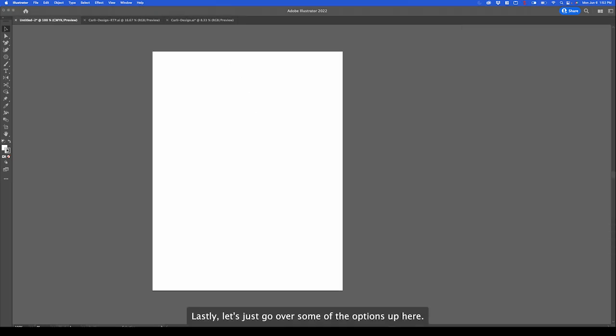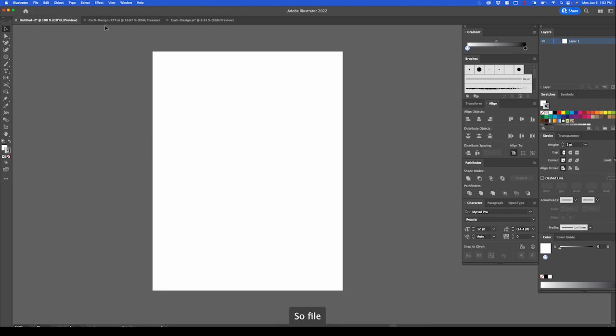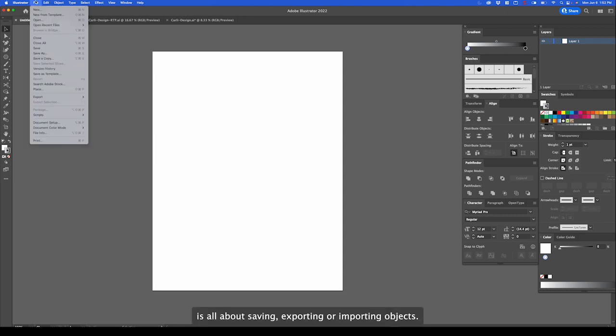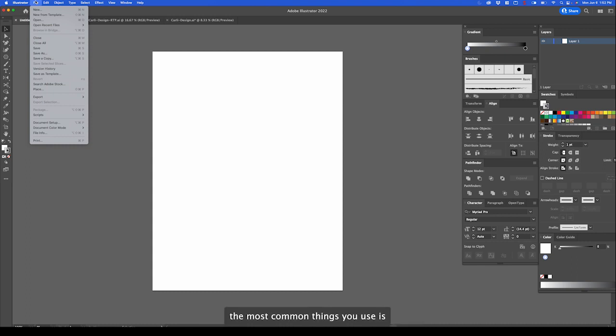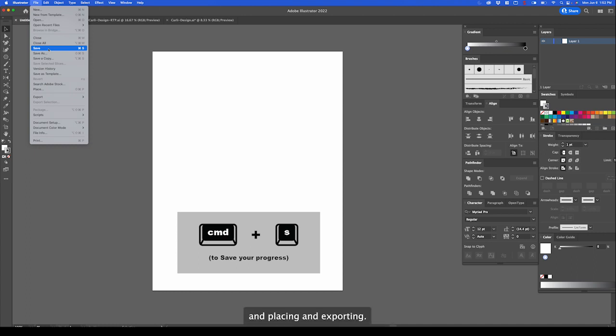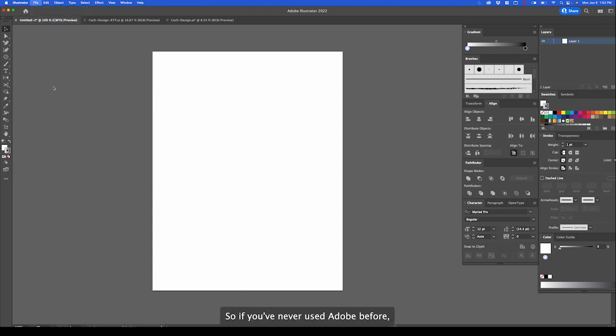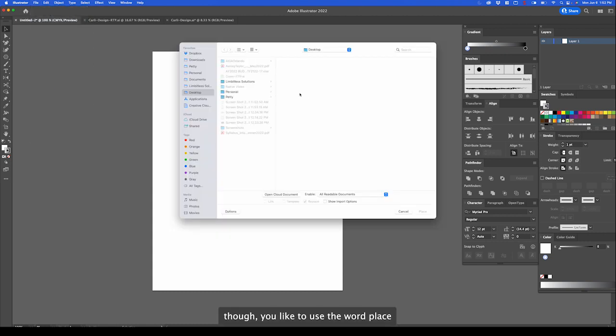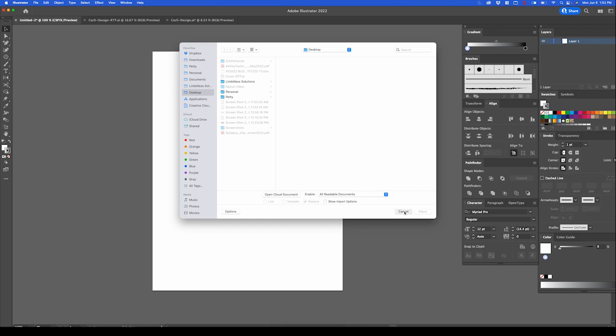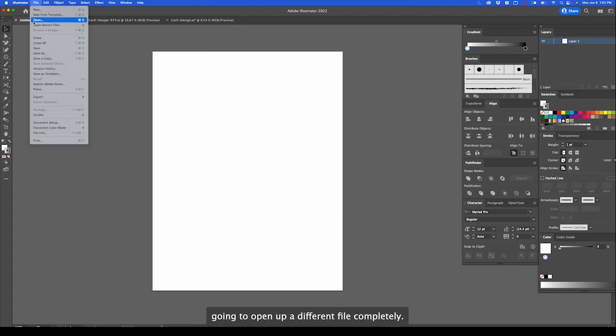Lastly, let's just go over some of the options up here. File is all about saving and exporting or importing objects. One of the most common things you'll use is of course the save. Save constantly, by the way. Always save your work. And placing and exporting. Placing allows you to import stuff. If you've never used Adobe before, they like to use the word place. That just allows you to import imagery right here. Now if you want to open a file, that's different. It's going to open up a different file completely. And of course save.